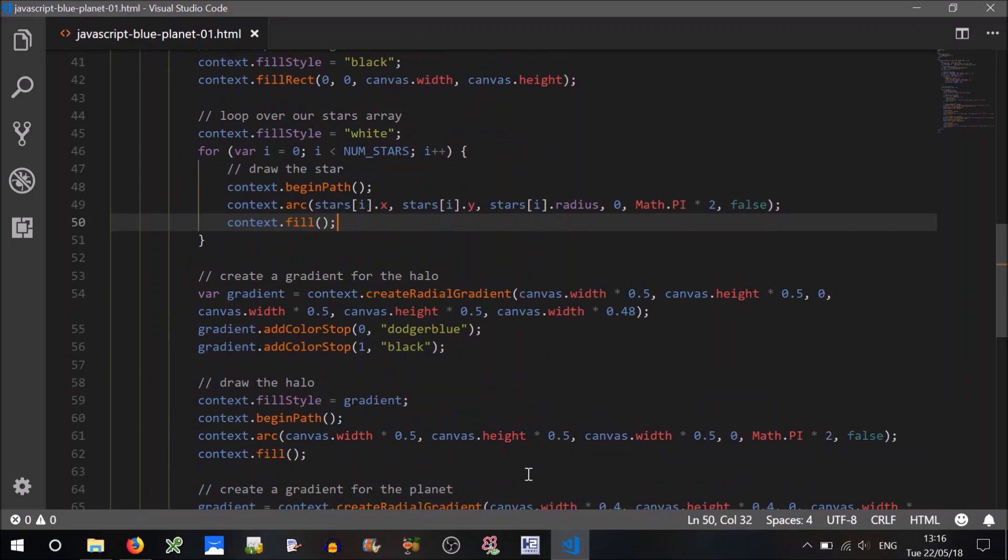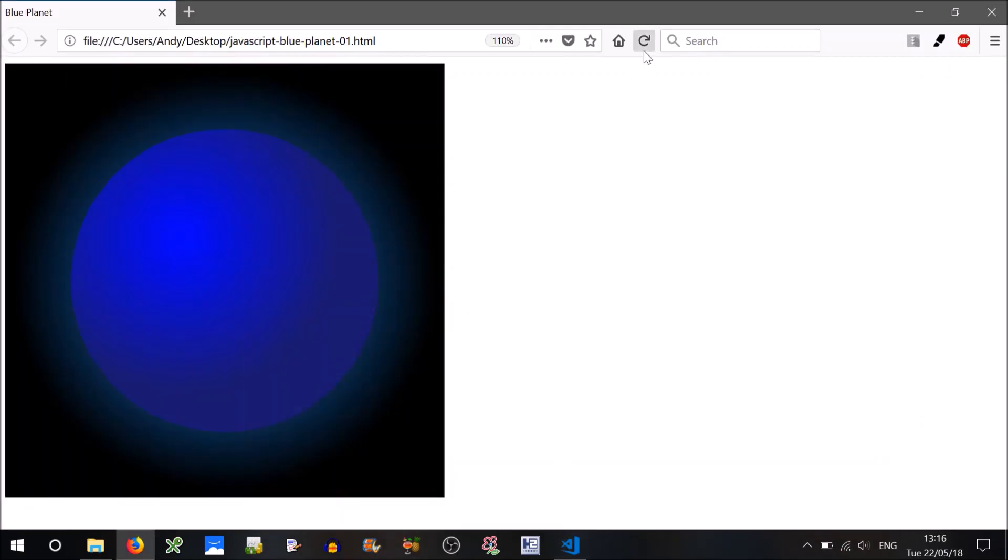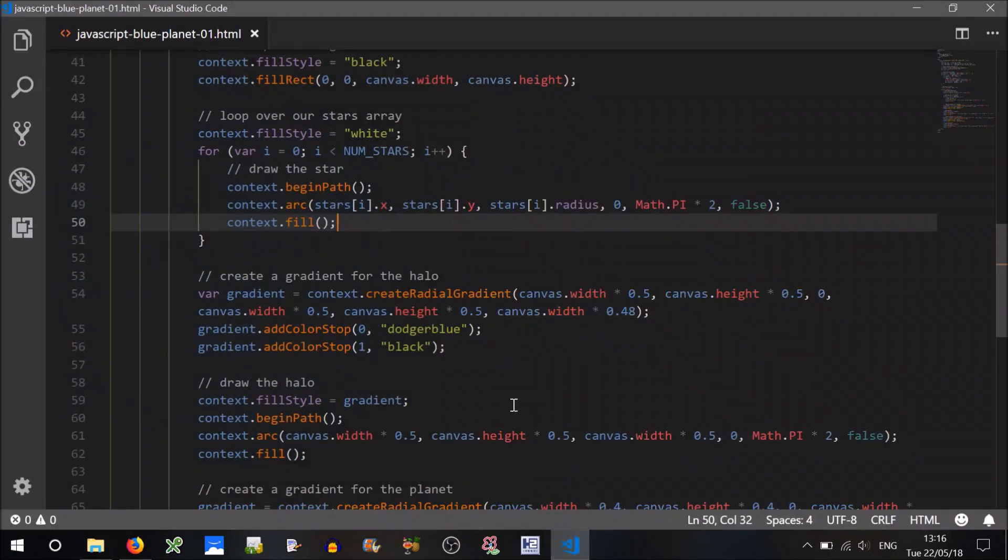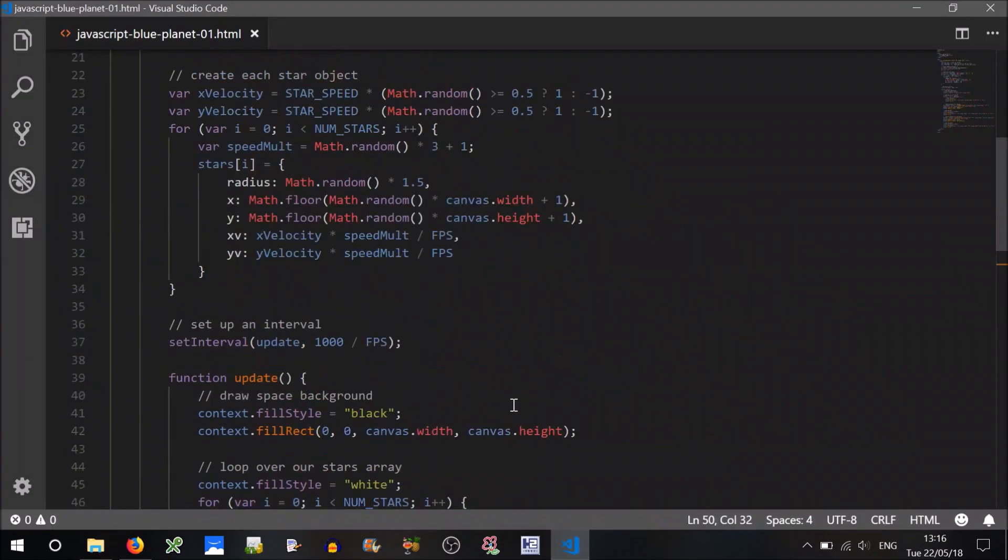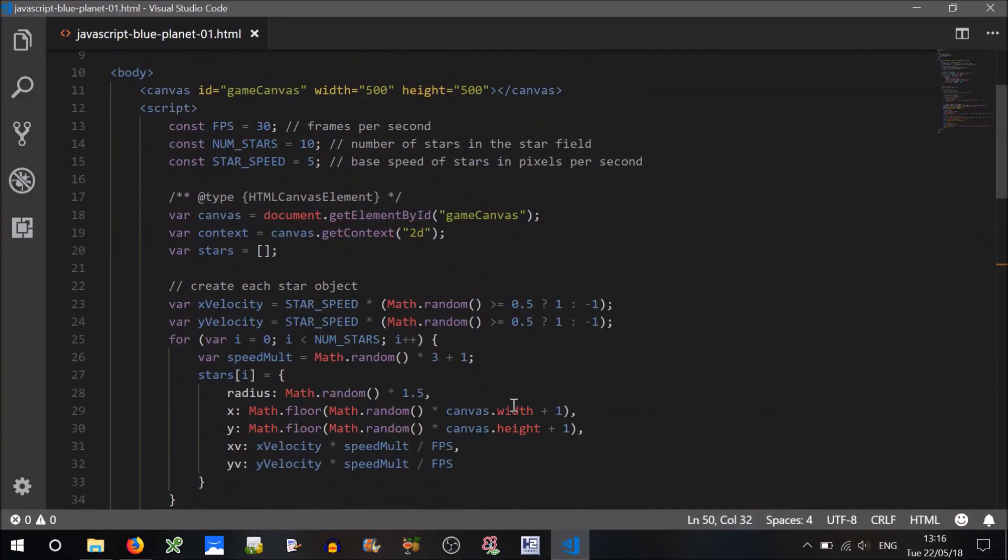Shall we try that? Okay, there's one star, there's another star. Some of them will be appearing behind the planet remember. To test this further, how about we bump up the number of stars, so number of stars will equal 100, so let's make it, 100's okay.